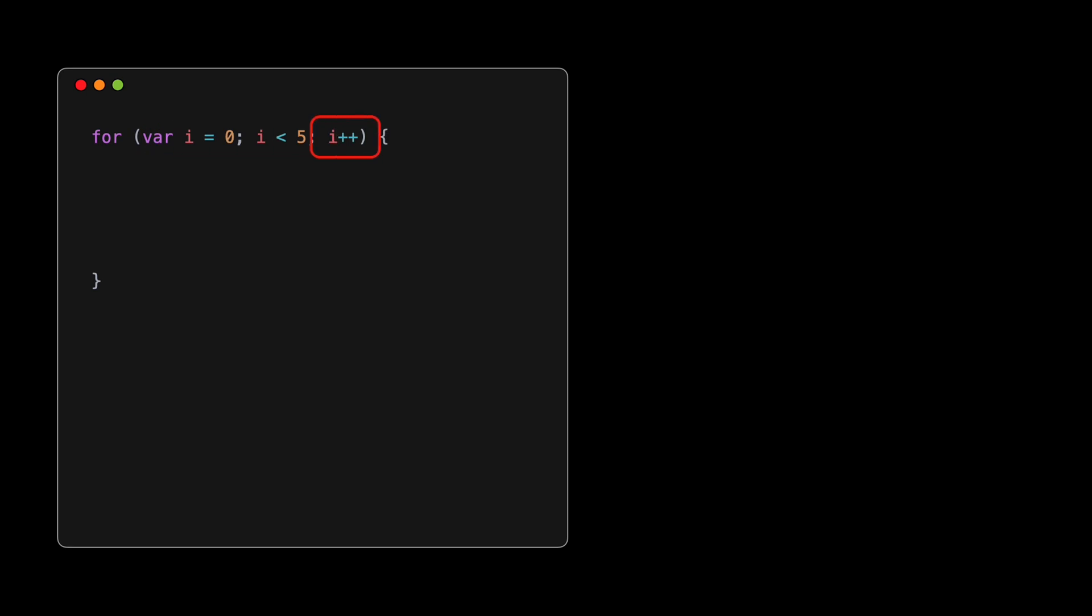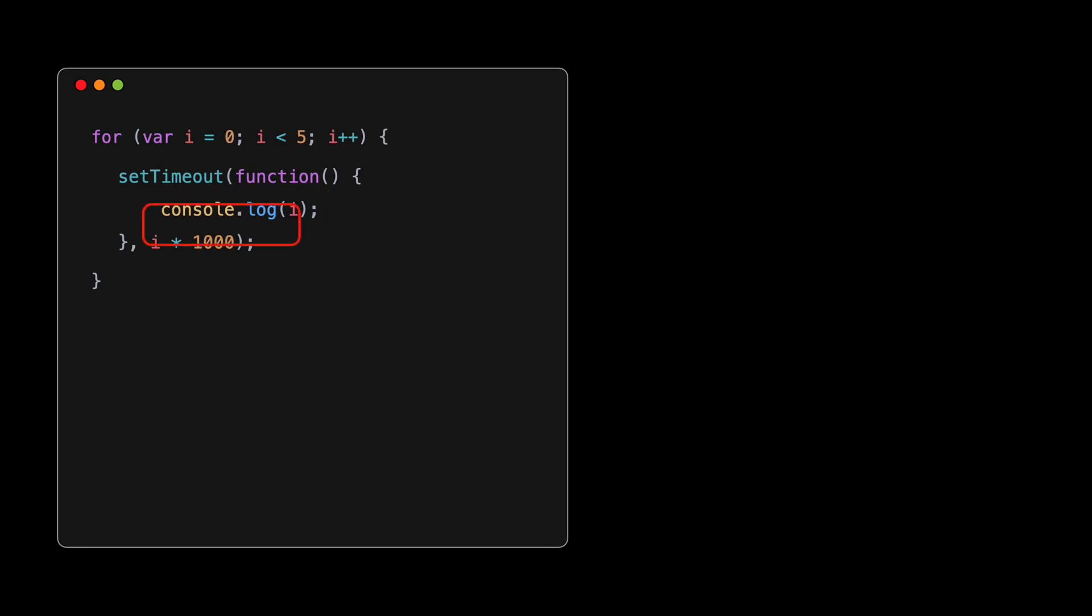We start with a for loop. The job of this loop is to run several times, in our example, it'll run from 0 to 4. In every iteration, the loop increments the value of i by 1. Simple enough, right? Inside the body of this loop, we introduce setTimeout. This function allows us to delay actions.